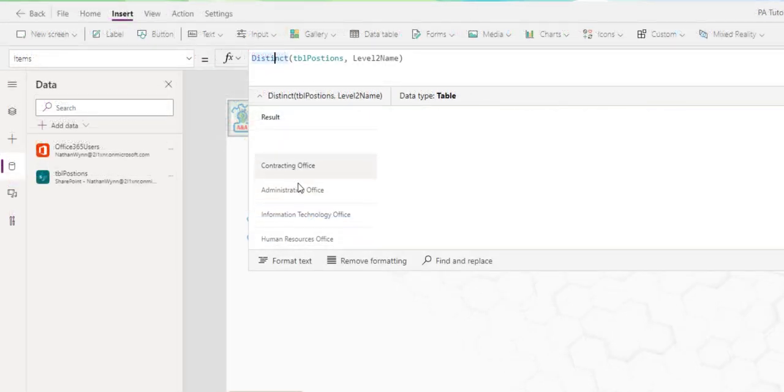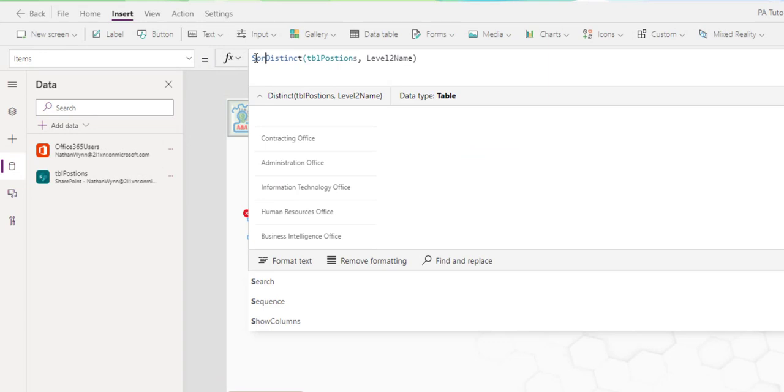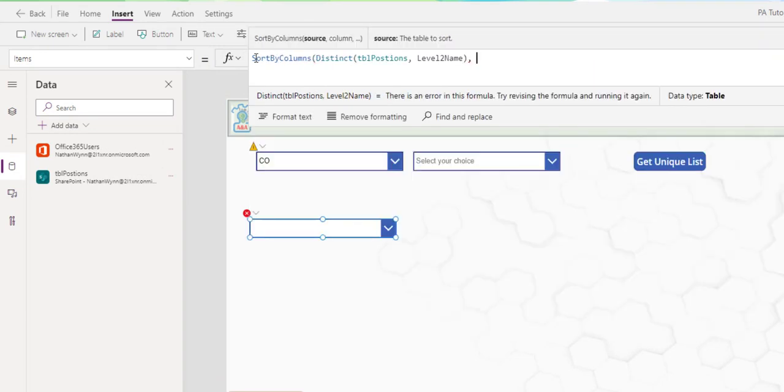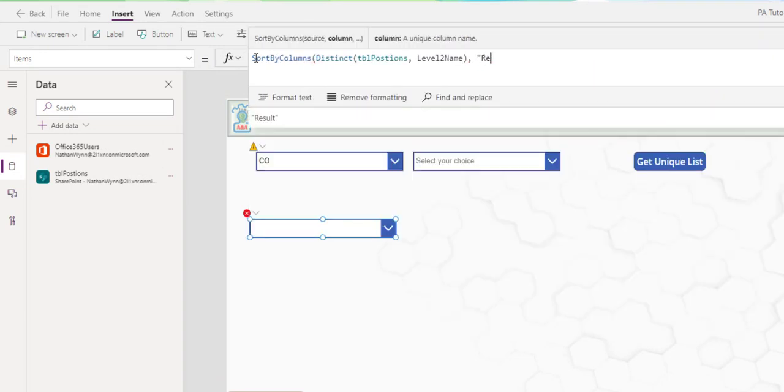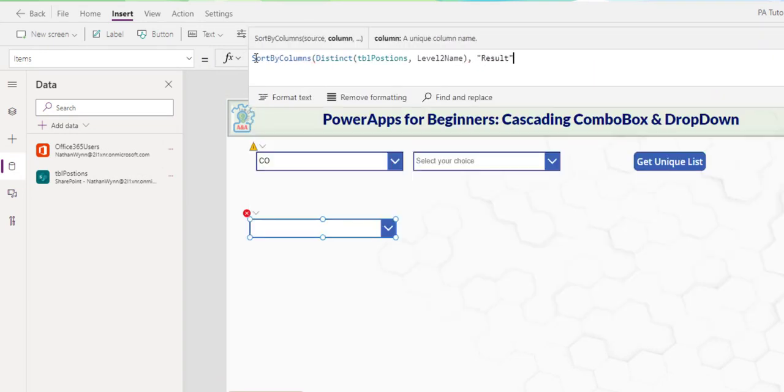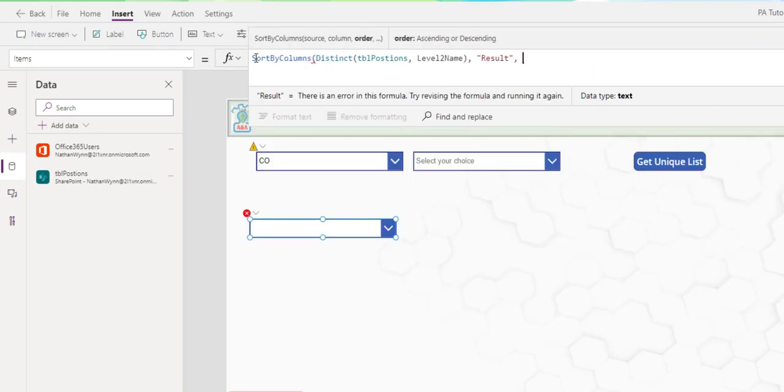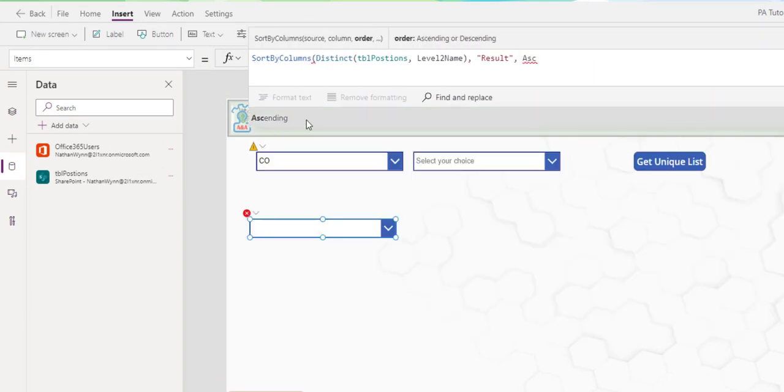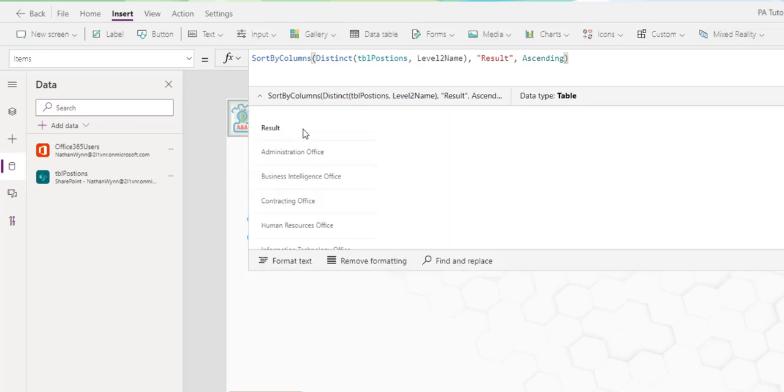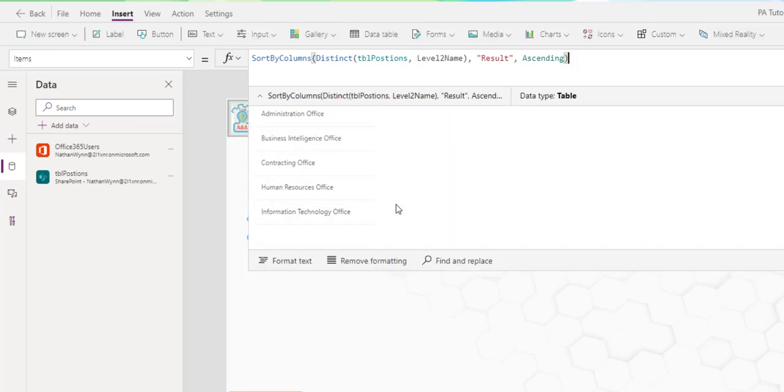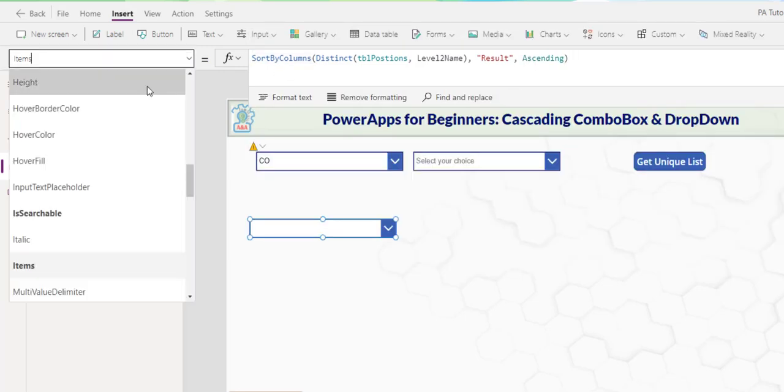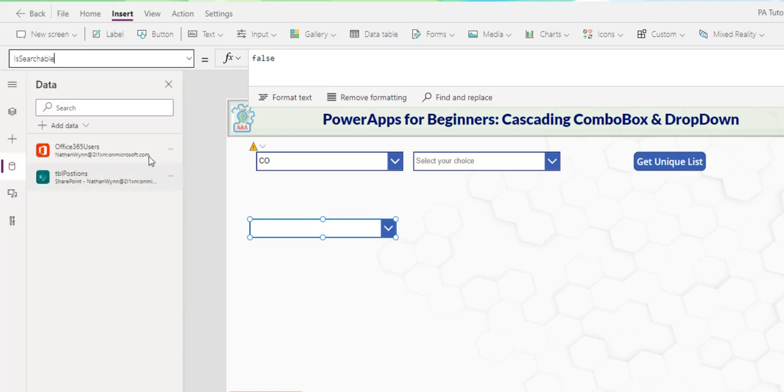Right now, the list is not sorted. I can use the sort by column function. I specify the column name, which is the result, and then the order. Now, things are in order. And I can set this to searchable to true.